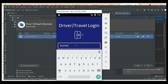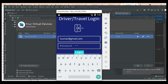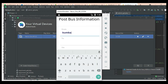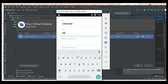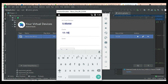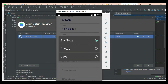Now let's move to Driver Login. Enter the driver email ID and password and click Login. Login successful. To create new bus information, click and enter details like from, to, and the places located. Enter all the details, then choose a bus type: Award Bus, Private, or Government.